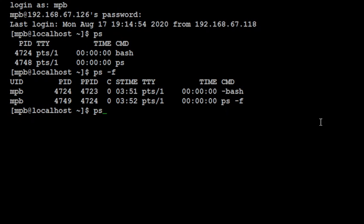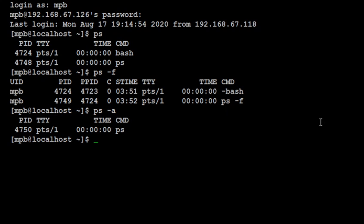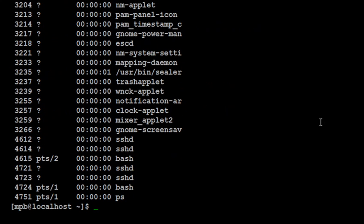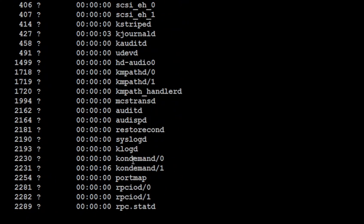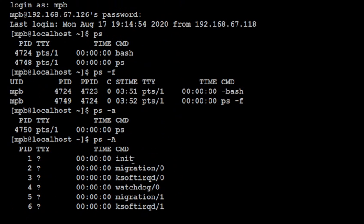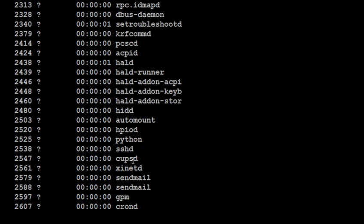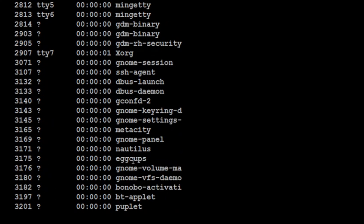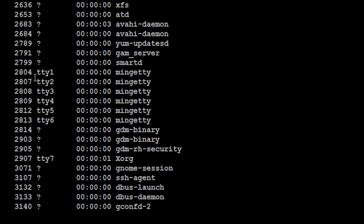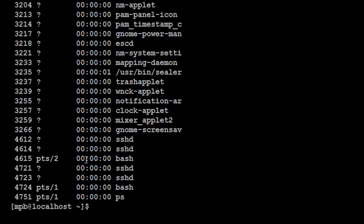The next option is ps -a which will give you the command excluding the bash shell process. The next option is ps -A which will give you the list of all the processes which are running on all the terminals. Here you can see that terminal 1, 2, 3, and 6, 7.